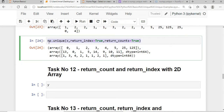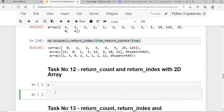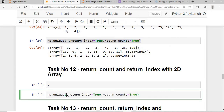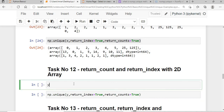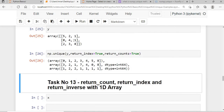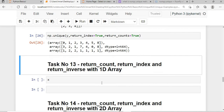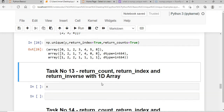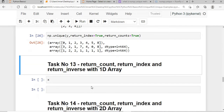Similarly for a 2D array, I copy and paste, passing y instead. This gives both the occurrence position of each element and the count of each element for the 2D array.